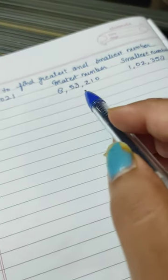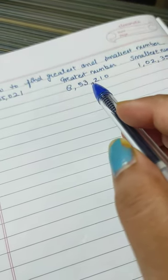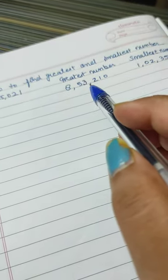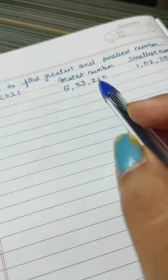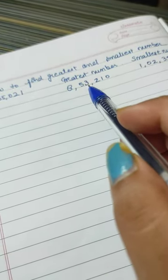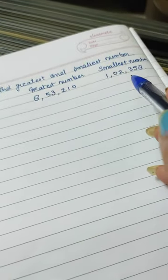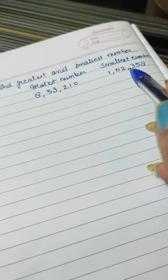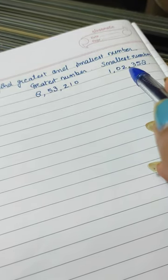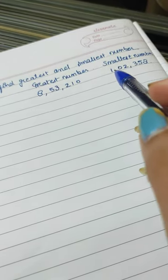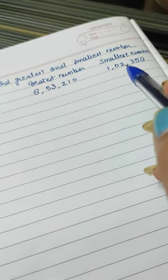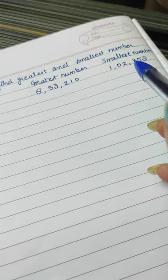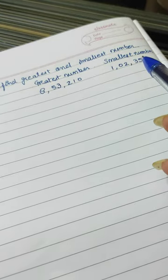Now you will put commas after 3 digits and 2 digits, because it is the Indian number system. Here also you will write the comma after 3 digits and 2 digits.